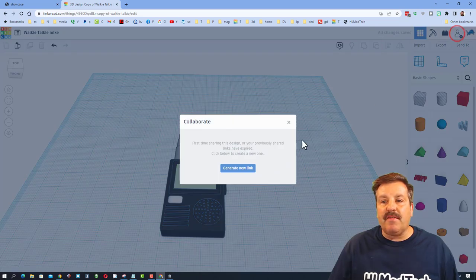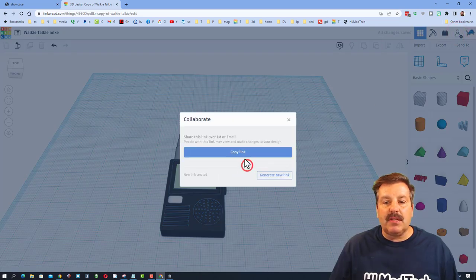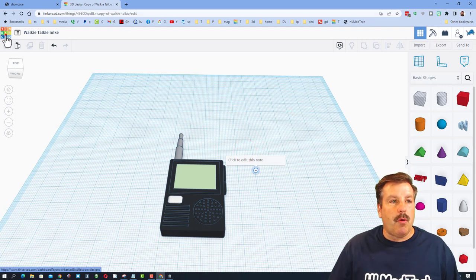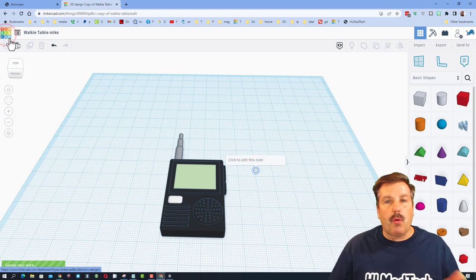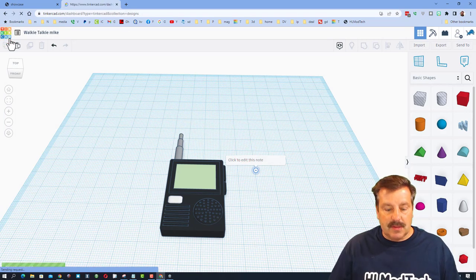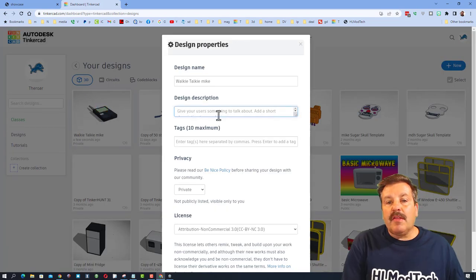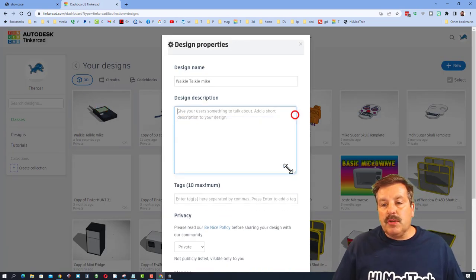The way to do that is to click on invite people and generate a link, and then copy the link. When you've done that, you go back to your designs and then you click up on the properties.